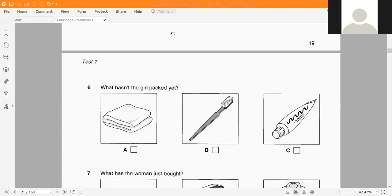The teacher asks a student: what is 'cây kem đánh răng' in English? After a pause the student answers: toothpaste. Toothpaste — correct, thank you.